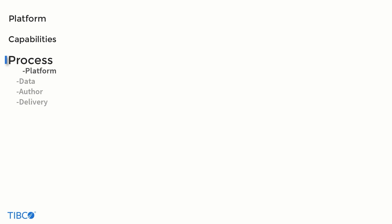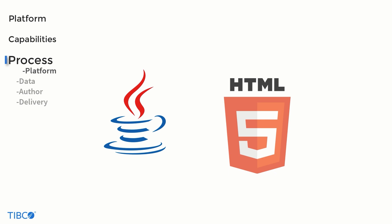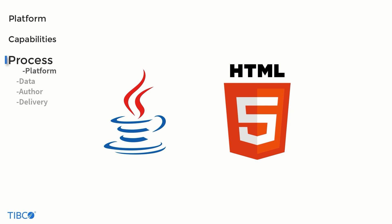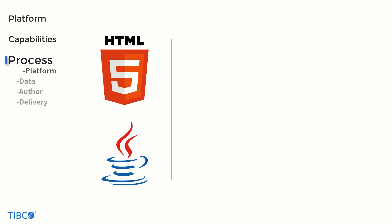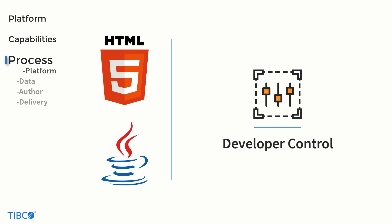JasperSoft is built on ubiquitous industry standards such as Java and HTML5 within a flexible commercial open-source package. This flexibility in where and how it can run gives developers a high degree of control over how they can architect their solution.